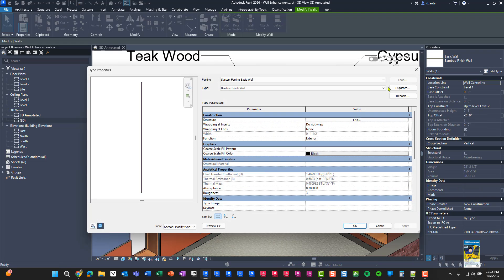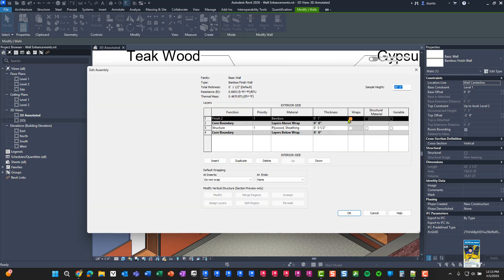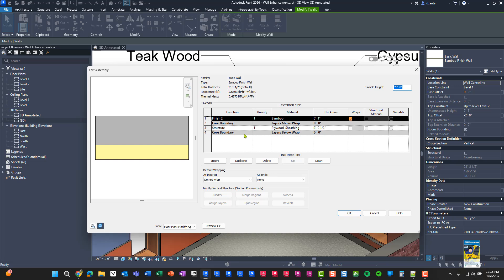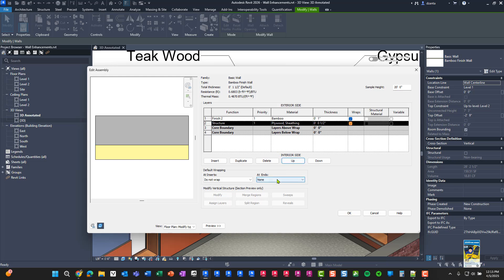If we dig into the system family and go to edit under structure, you can see that it is a layer of bamboo as a finished layer, and then there is a plywood sheathing core layer. One of the enhancements to system families - this applies to walls, floors, ceilings, roofs, topography now as well - is you can actually take the layer that's within the core boundary here, for example structure, and you can move it up. So it doesn't actually have to be in the core boundary.